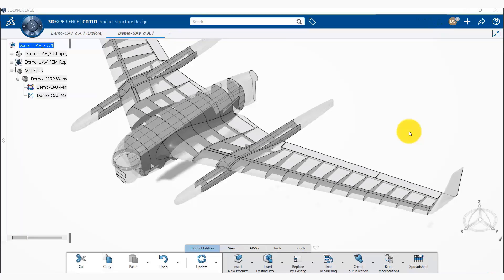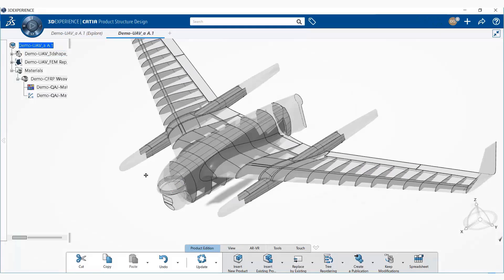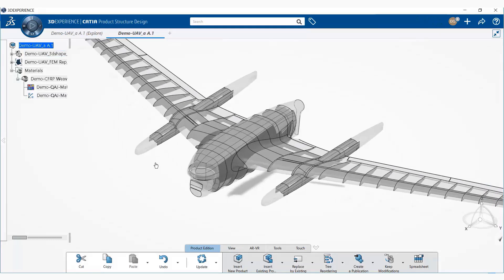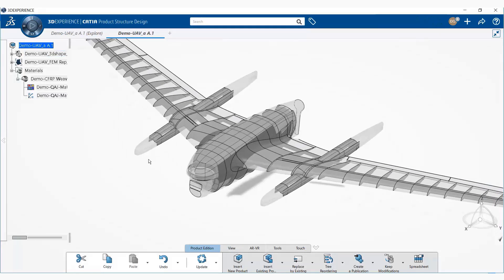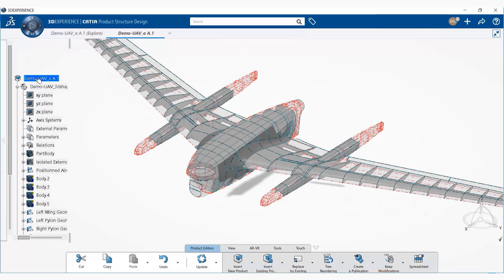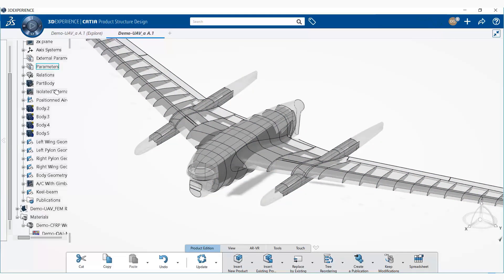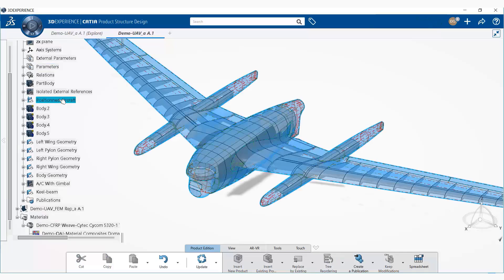So this UAV model was generated on the 3DEXPERIENCE platform. The entire CAD geometry has features associated with it. So we can open the 3D shape and we can look at all the different bodies in the model.